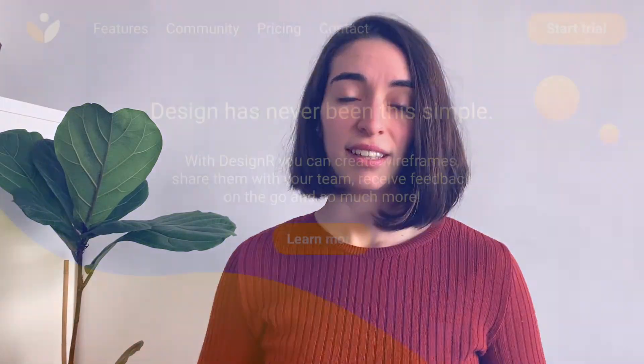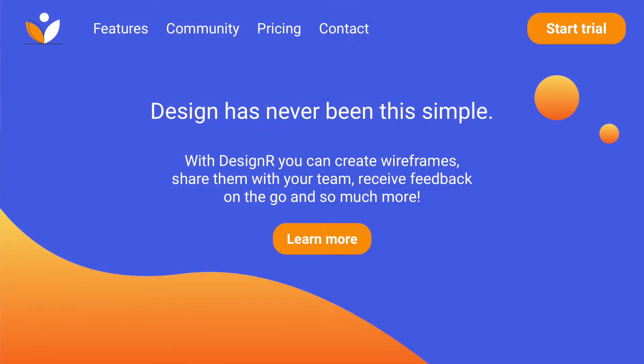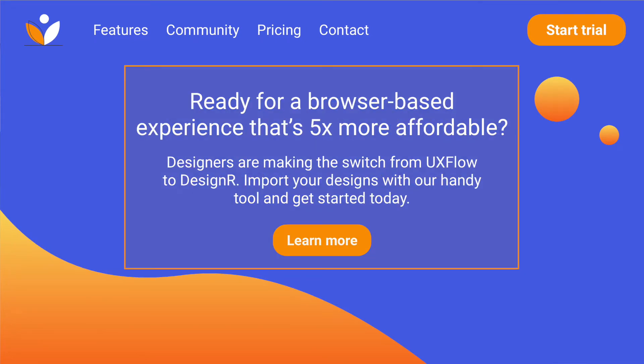And to wrap it up, let's take a look at an example from a design software website. DesignR offers web design software for teams and they compete against really big players. They use Unless to optimize their landing pages for a number of competitive ads, one of them being about their competitor UX Flow. In this example, you can see they're highlighting that they're browser-based, five times more affordable, and that they even have an import tool to make the switch easier. The benefits they emphasize here will vary from competitor to competitor. Plus, if someone landed on the website via a competitive campaign and later returns, they get greeted with an extra incentive.